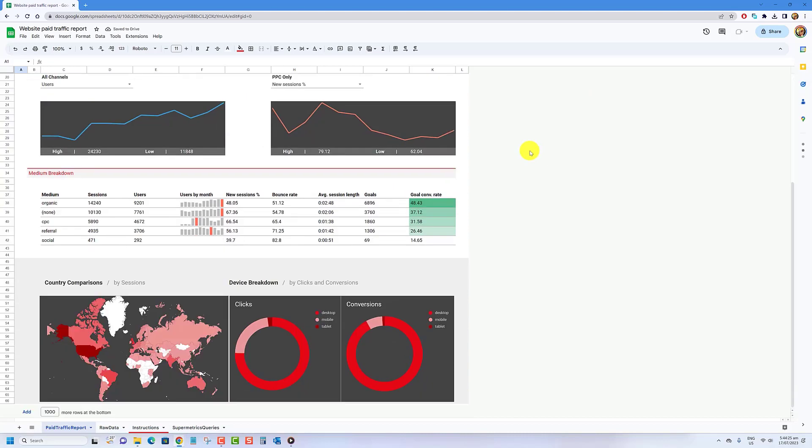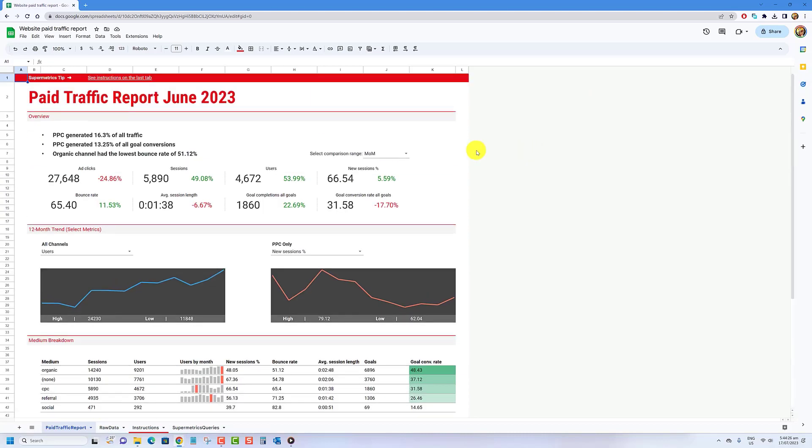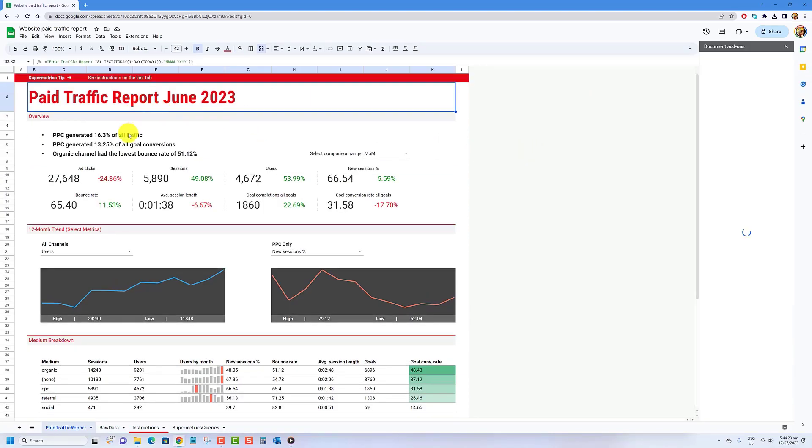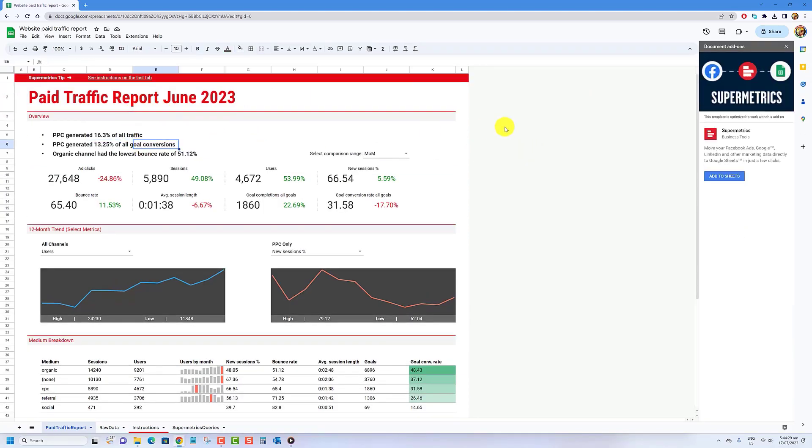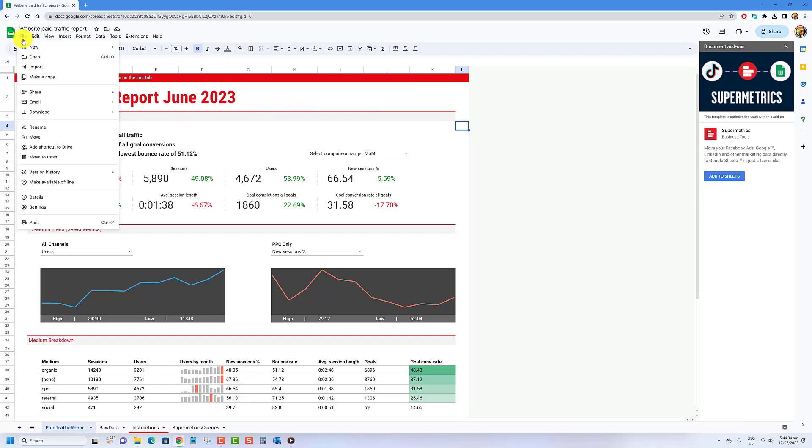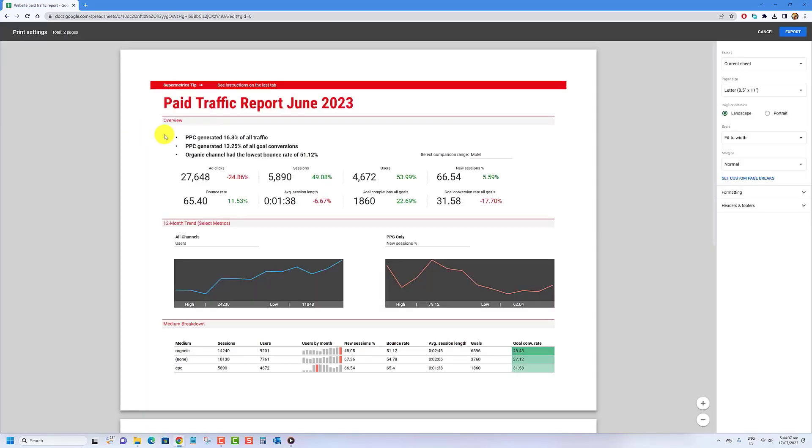Open the Google Sheets spreadsheet that you want to save as a PDF. Select File from the menu. From the file menu, select Download, then PDF from the available options.